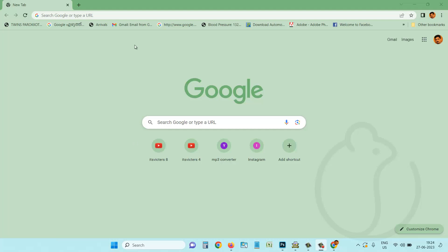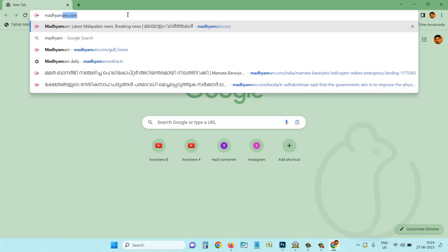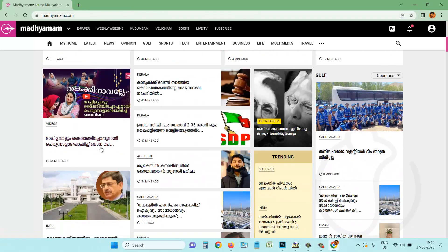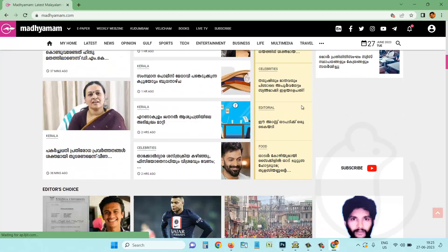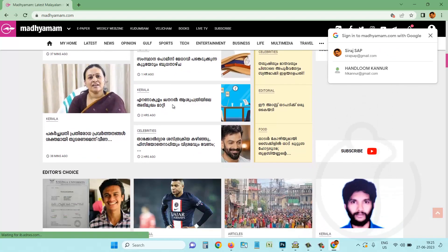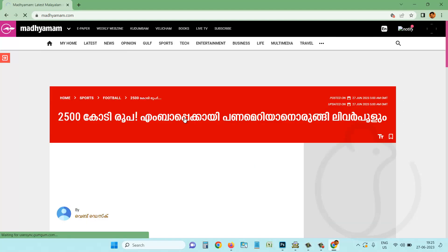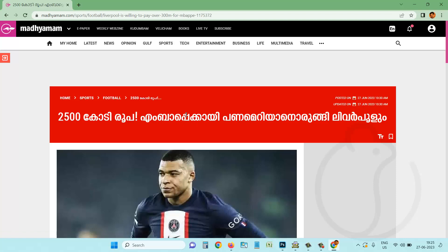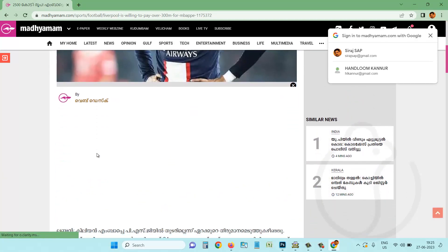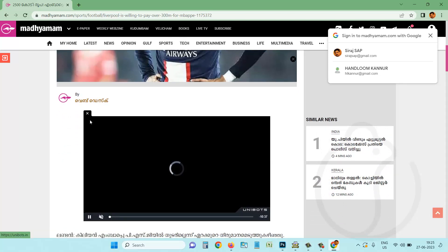I will show you a video on the computer. I will show you a video on the website. This is the video. This is the best way to use Unipot. This is a very good way to use it.